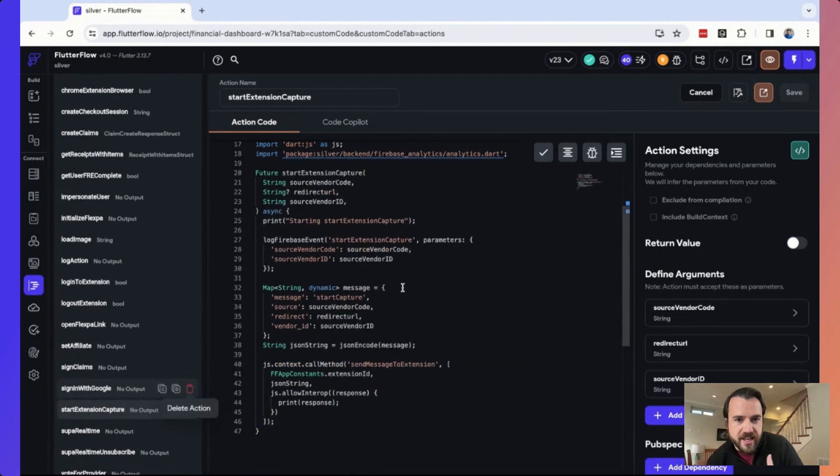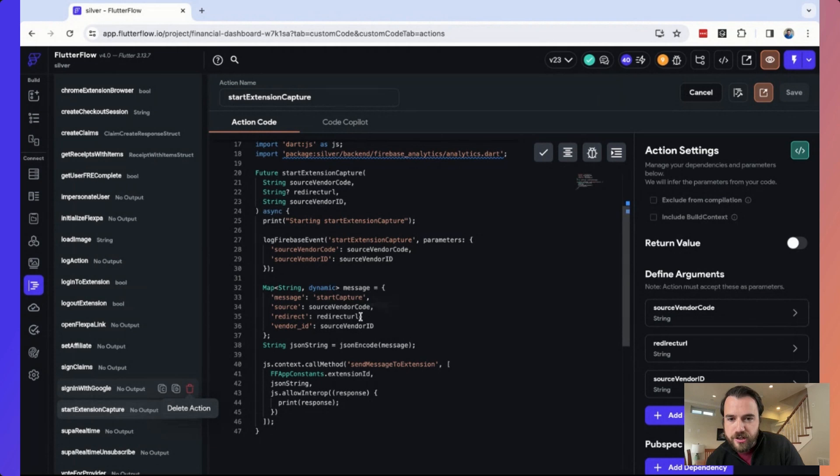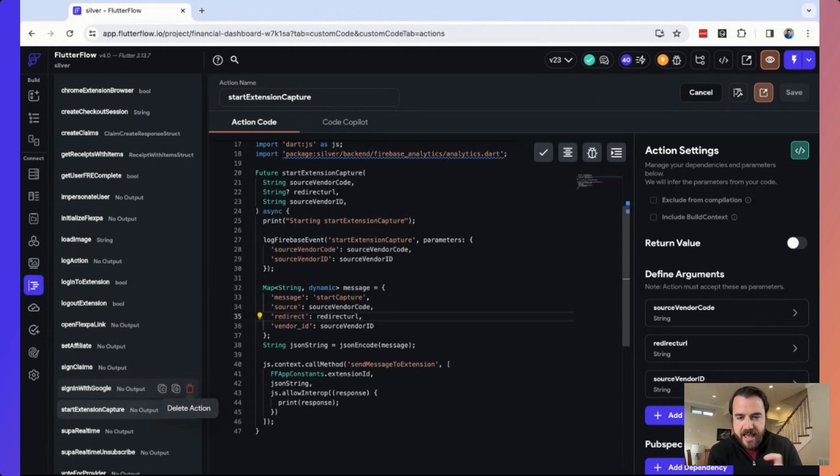And then I'm going to come down here to start extension capture. So we're actually sending a message to the extension of, we'd like you to start capturing from Amazon. And then when you're done capturing from Amazon, come back to this redirect URL. So that's how we're able to accomplish a very seamless interaction between the app and the Chrome extension.